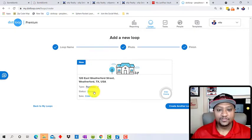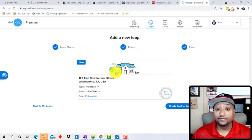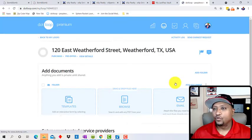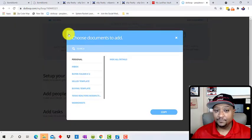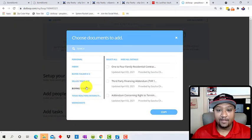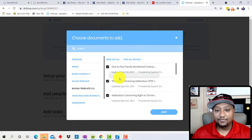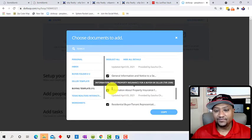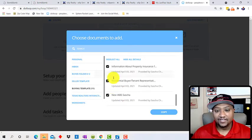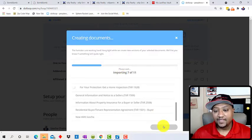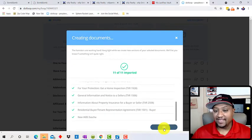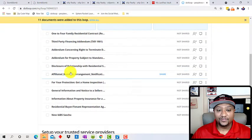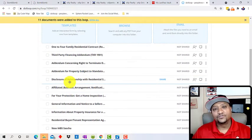Usually it'll pull up a photo from the MLS listing but not this time. So whatever. All right, we're going to go with purchase, status pre-offer, and let's go. So when I go in here, I just go to templates and I say, okay, I'm going to pull in my buyer template number one. I'm going to select all of them. Let's say if it's not an HOA file, I'll pull the HOA out, but I'm going to click on copy. And when I do that, everything is already pre-filled in for me.